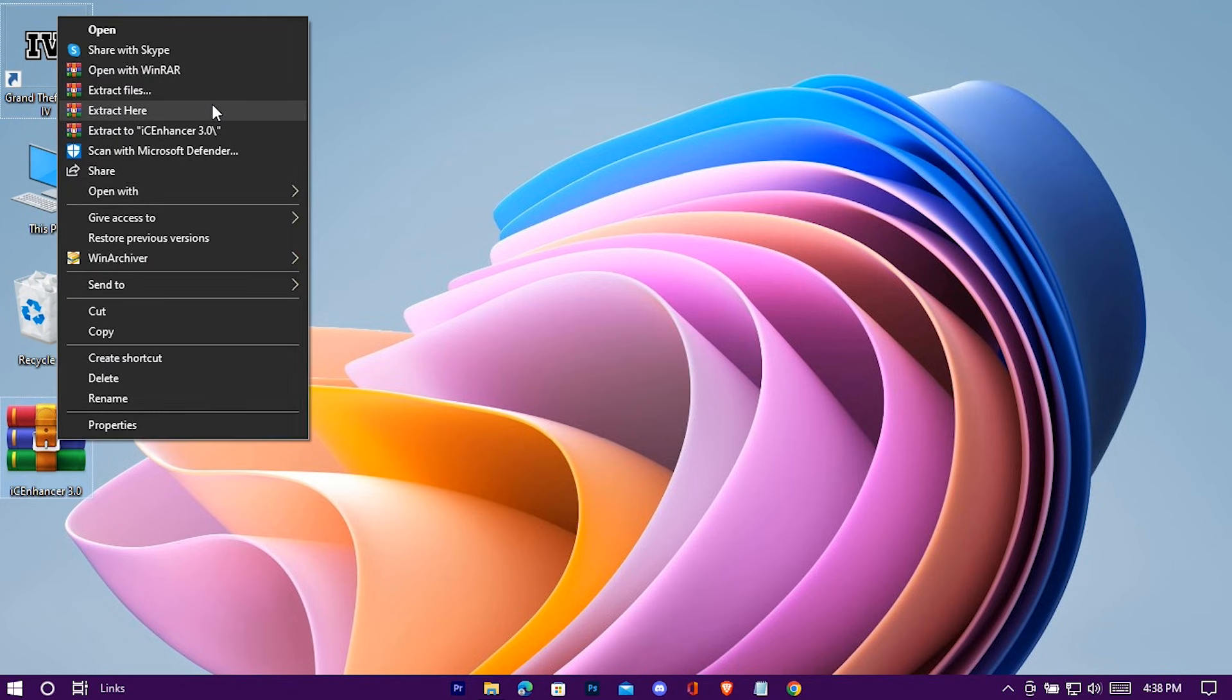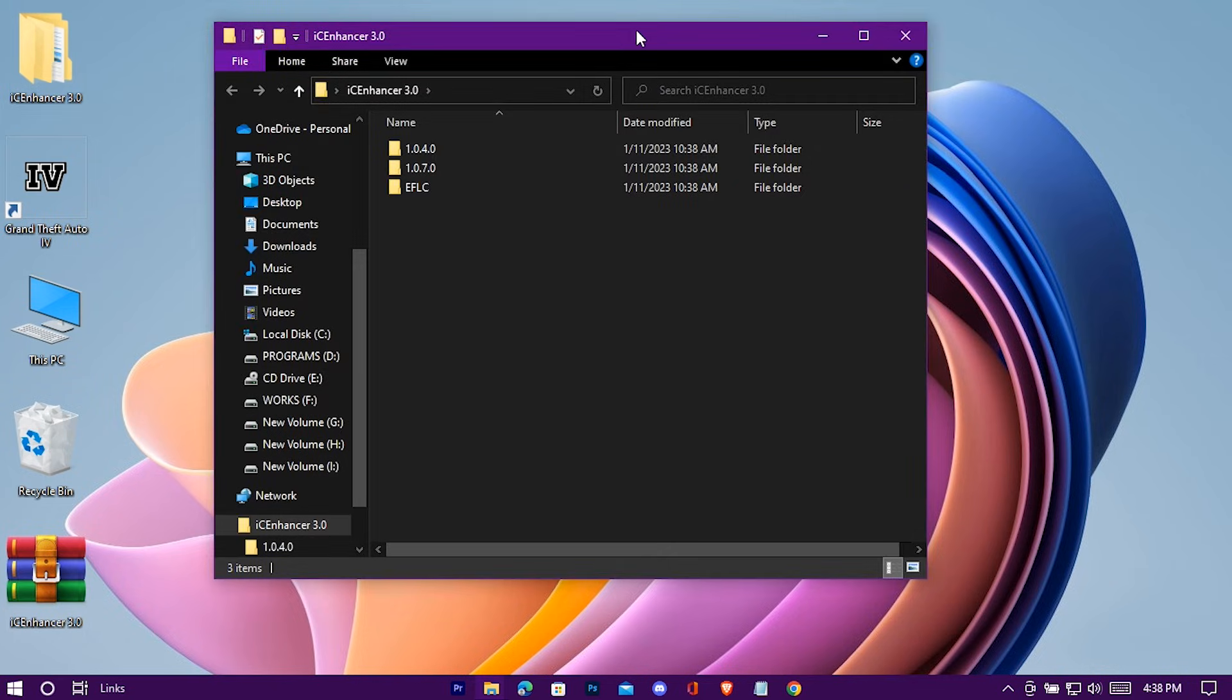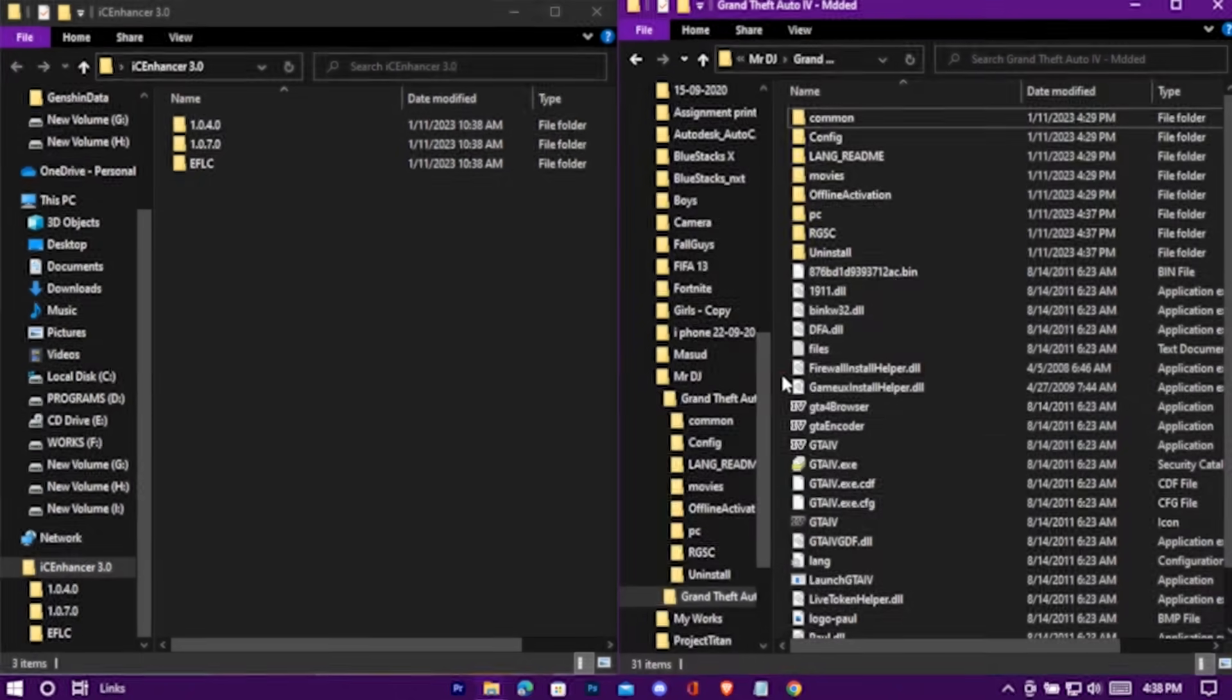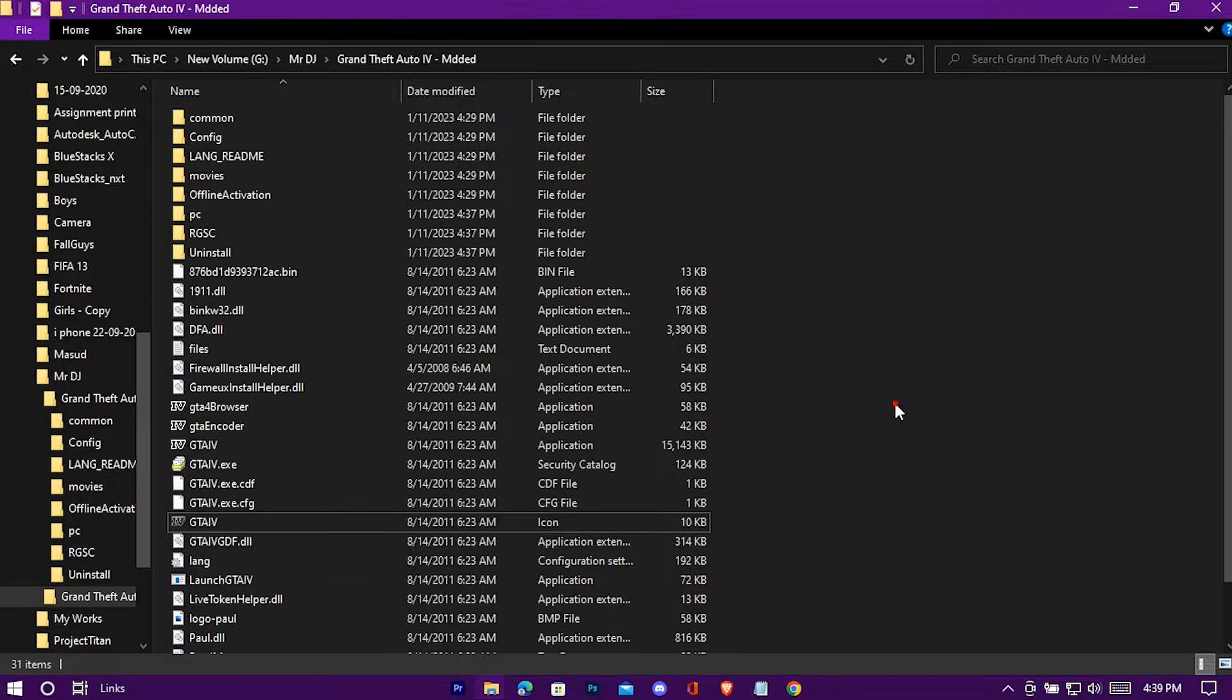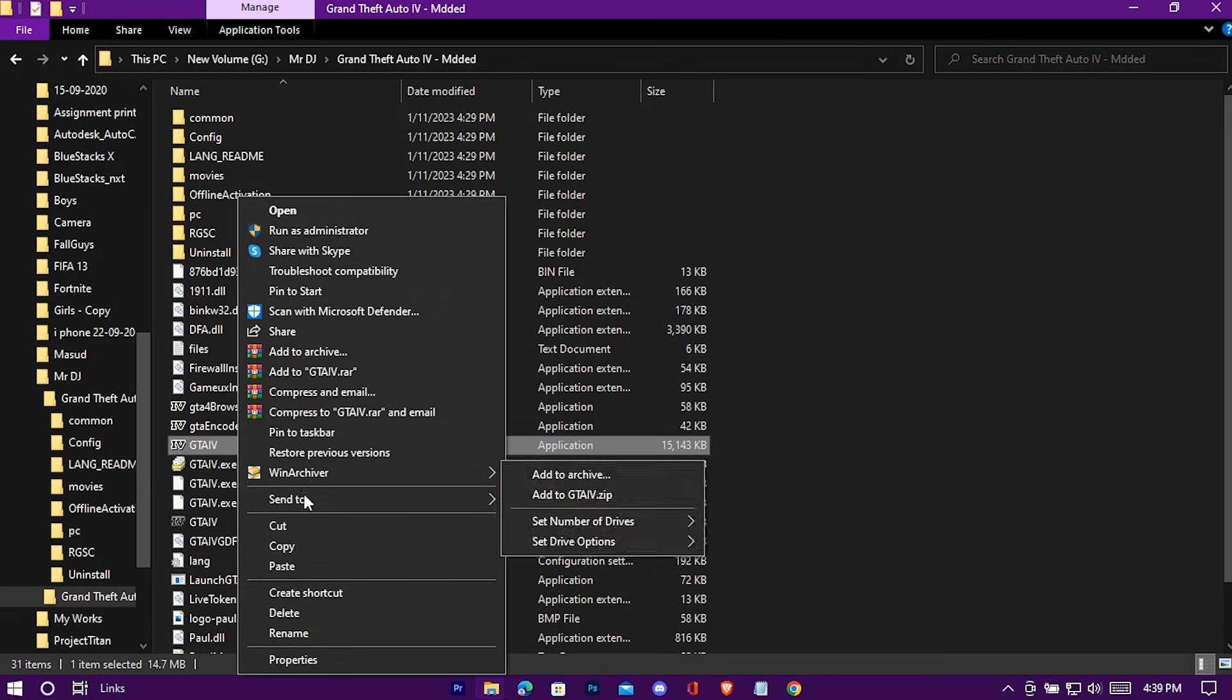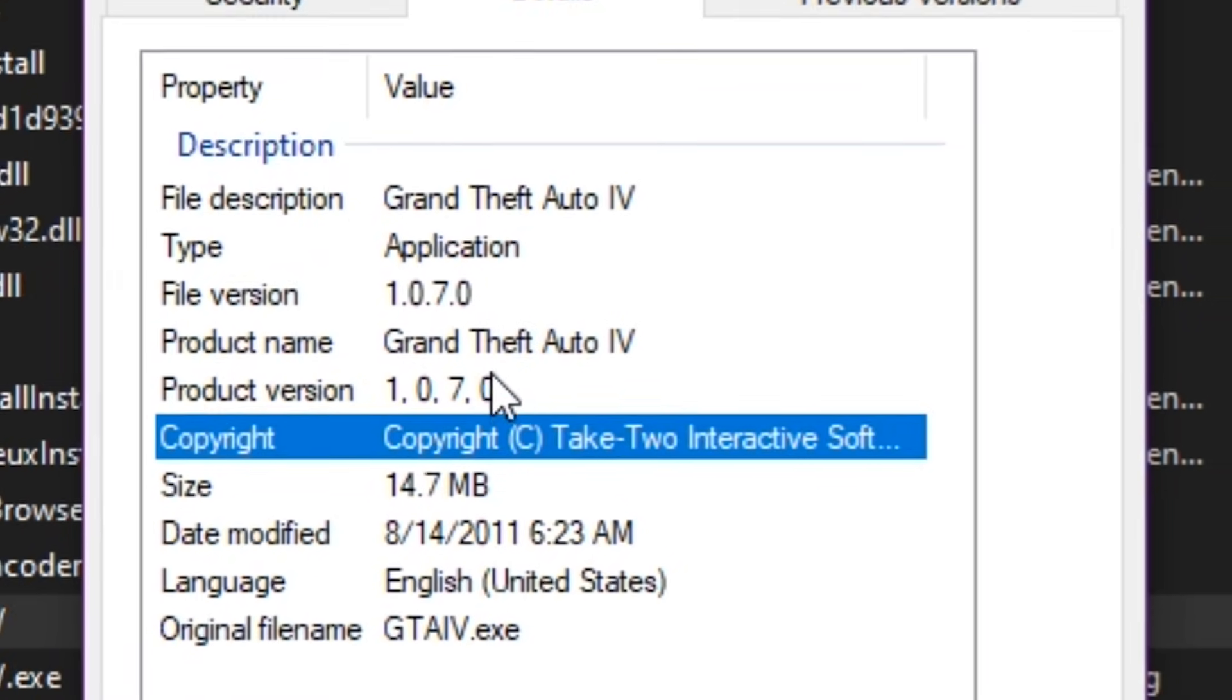Extract it. Okay now you need to find out which version you're using. To find that out, just follow me. Right click on your game application and go to its properties. Go to details. Here is the version.